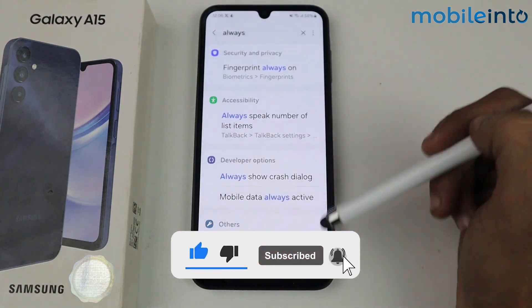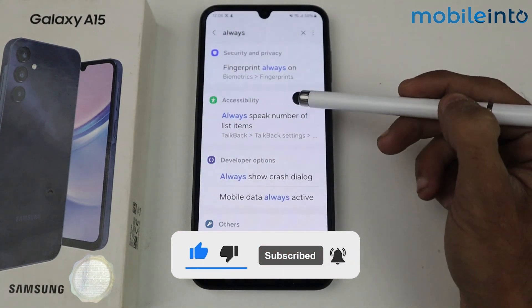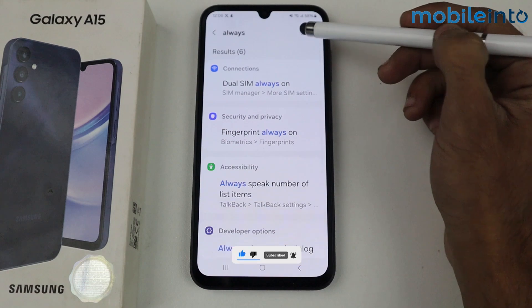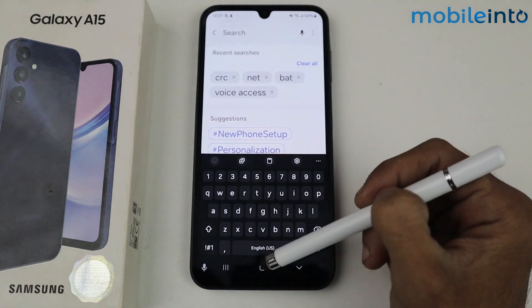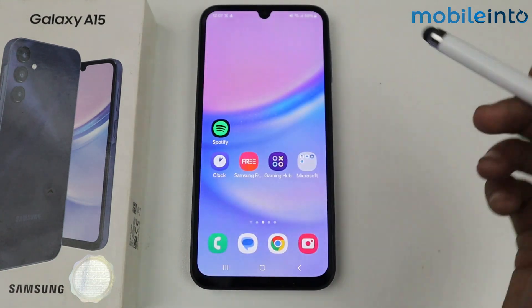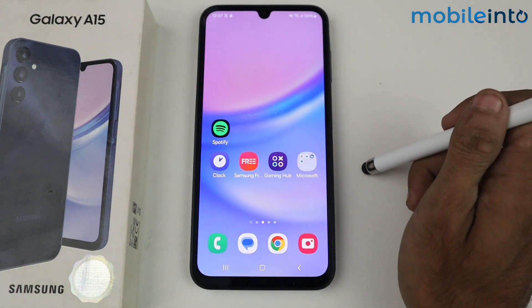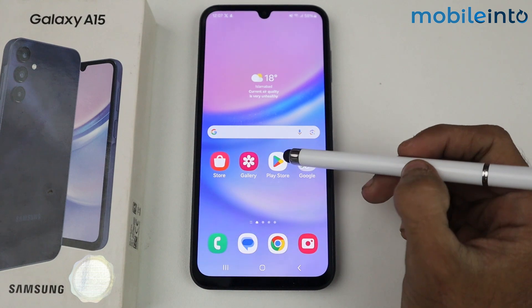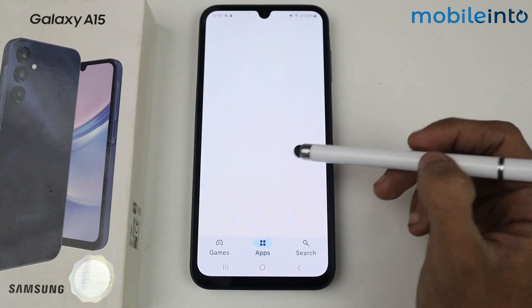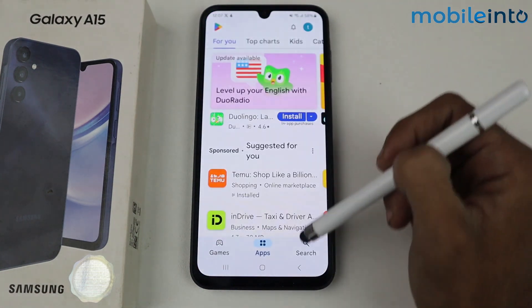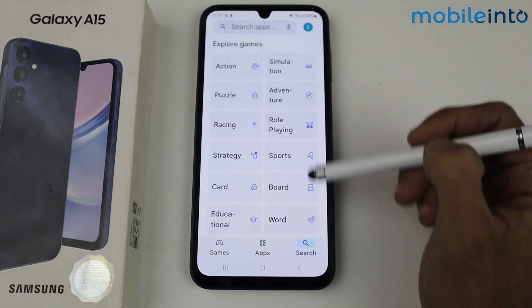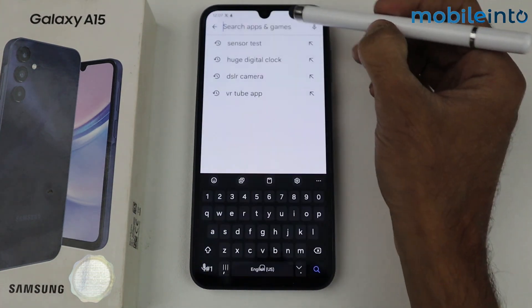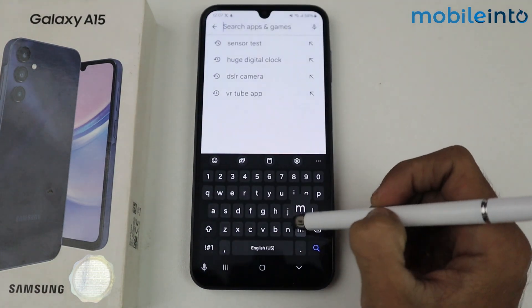As you can see, we don't have any option for Always On Display here. That means the Galaxy A15 5G doesn't have the default feature of Always On Display. But we're going to use a third-party application to set up Always On Display, so just go to search and type...